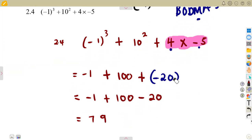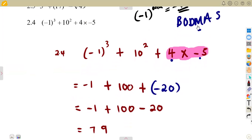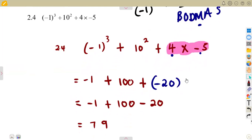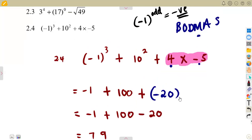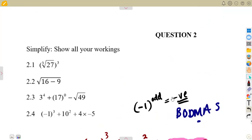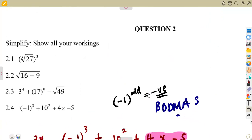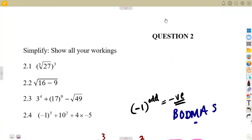The laws of exponents can also be applied in situations where directed numbers and BODMAS are involved. By knowing the laws of exponents, you can simplify whatever comes. These are the typical exam questions you are supposed to understand.